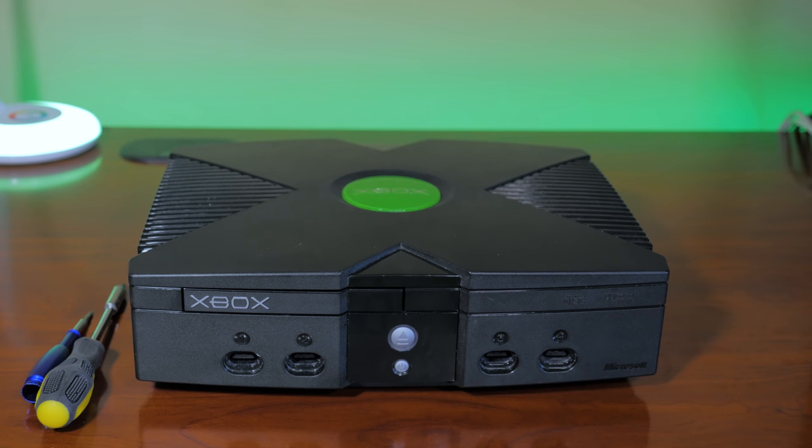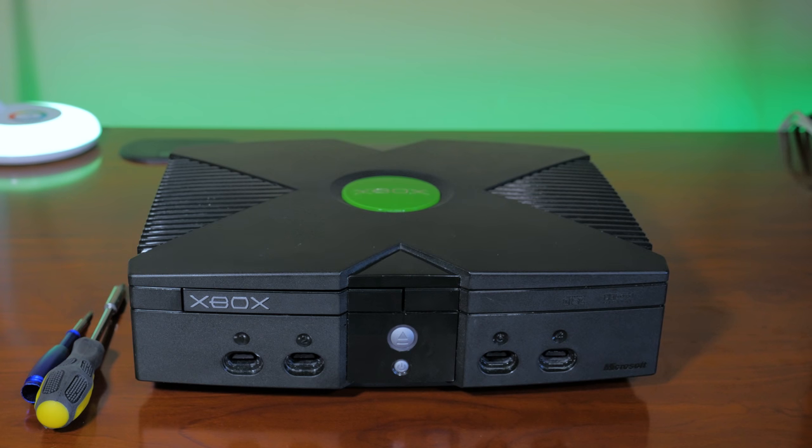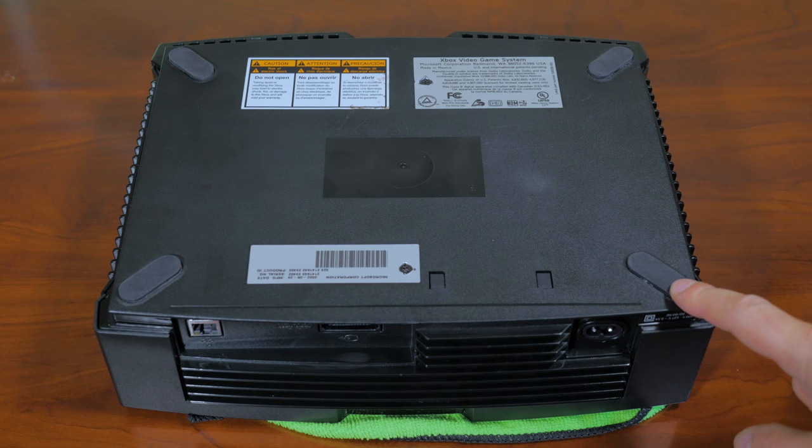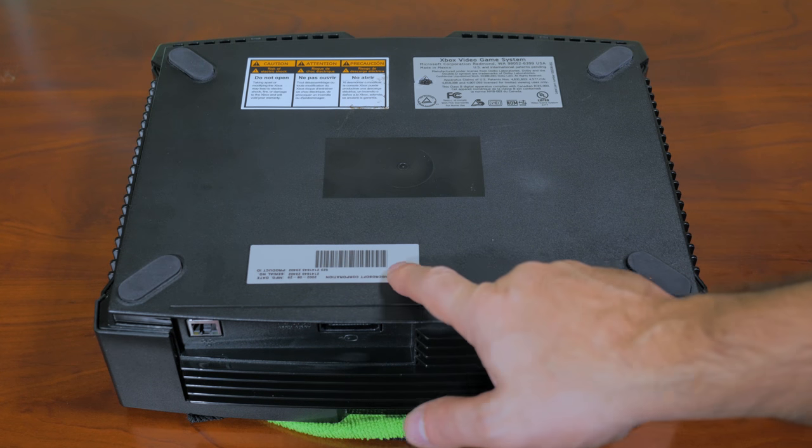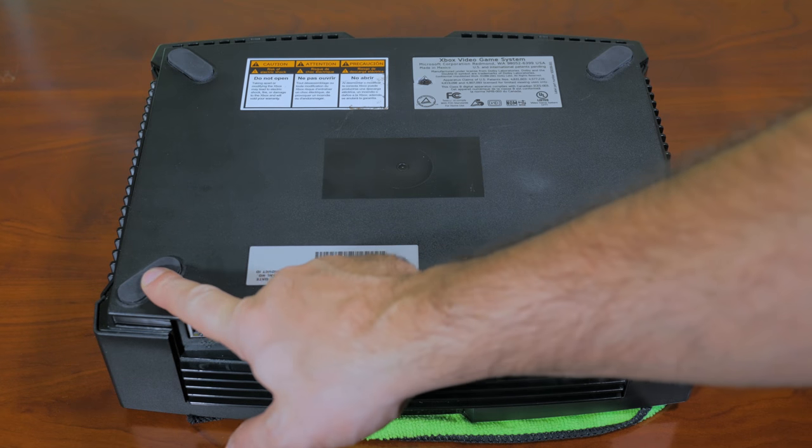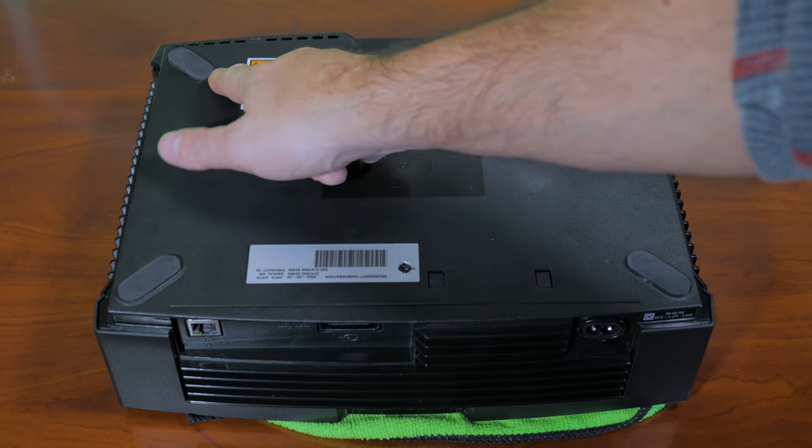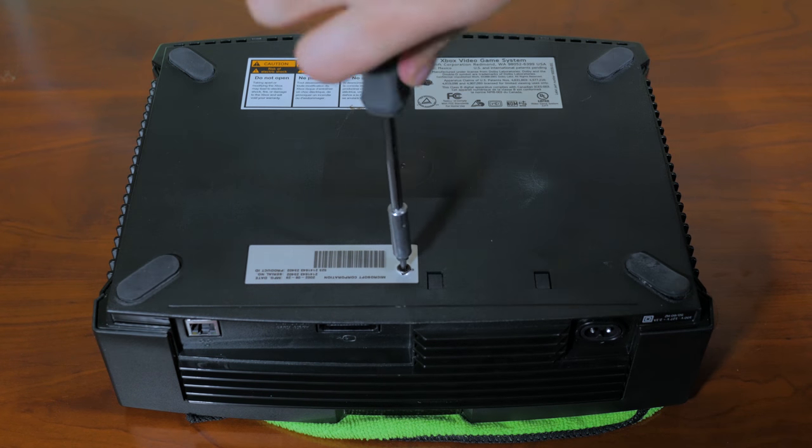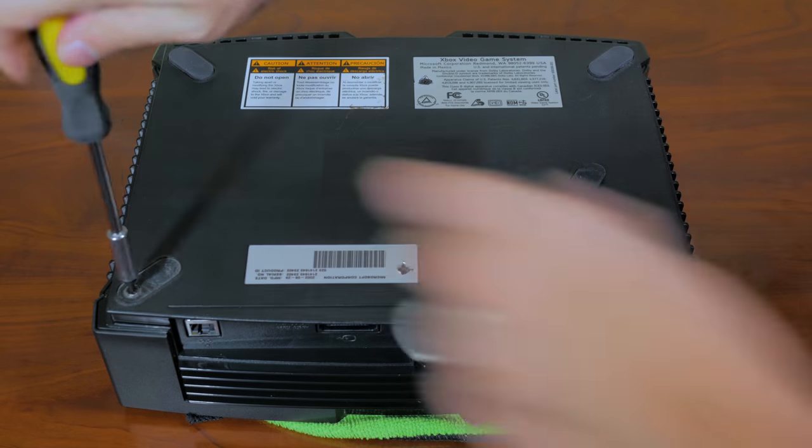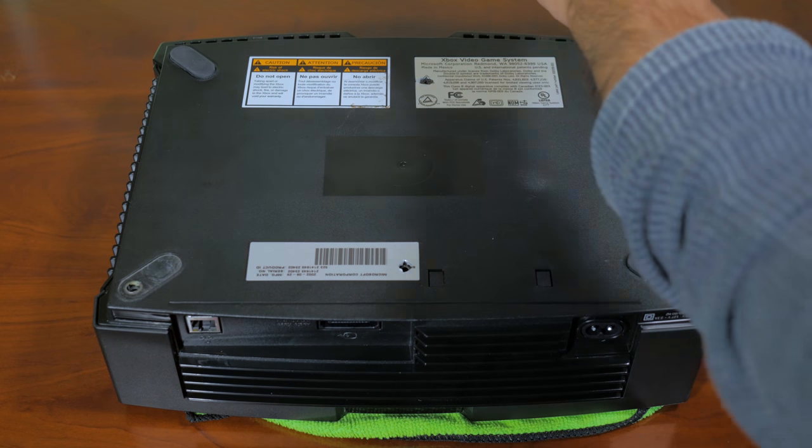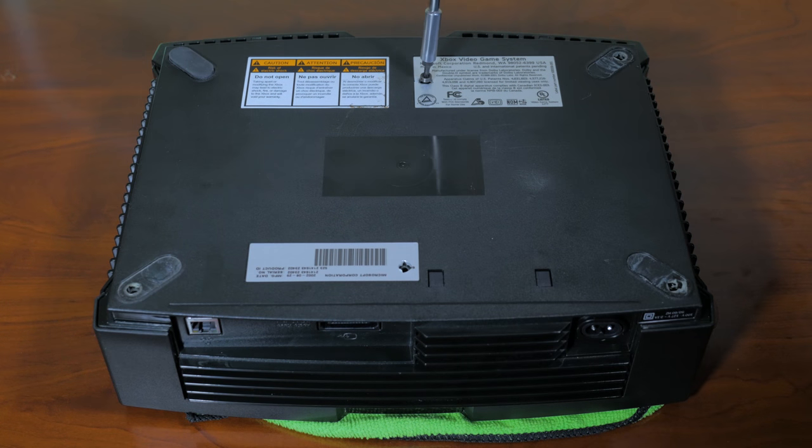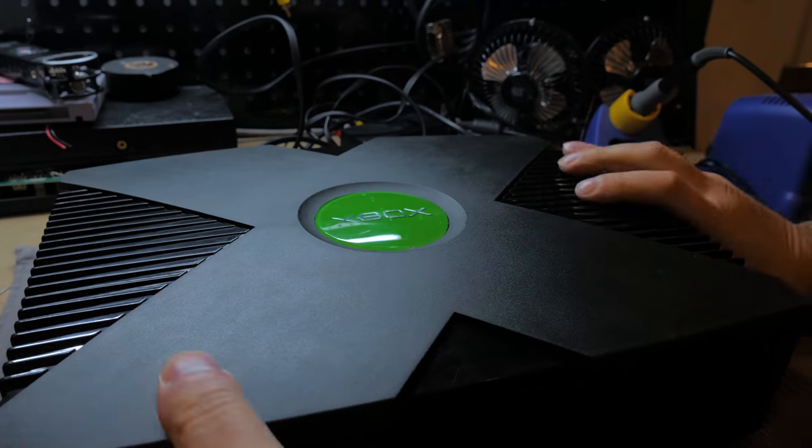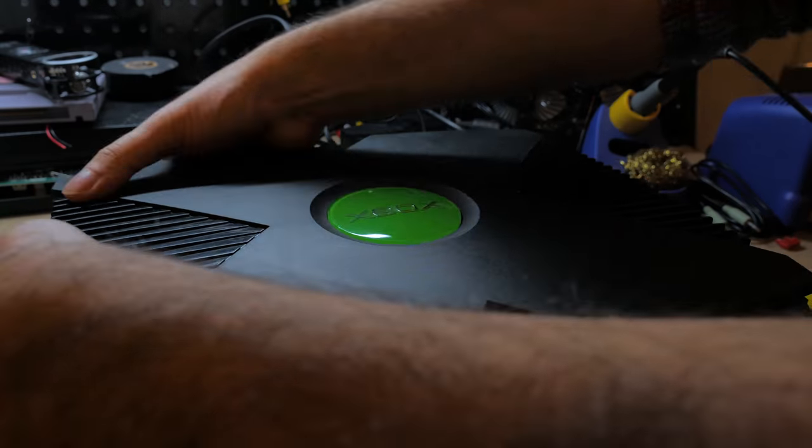Opening up an Xbox is pretty simple. First turn the Xbox over, there are six screws that need a Torx 10 screwdriver to remove. Go ahead and remove each of them. Two of the screws are underneath warranty stickers and the other four are concealed under the rubber feet. Once that's done flip the system upright and remove the top shell, it should just lift away.